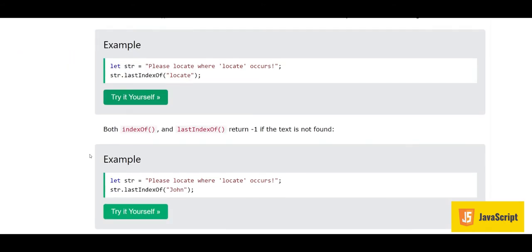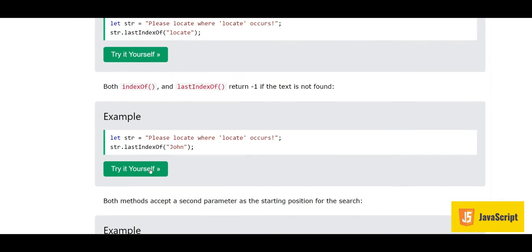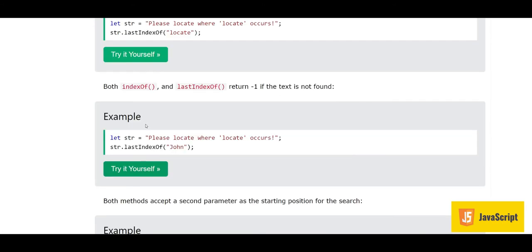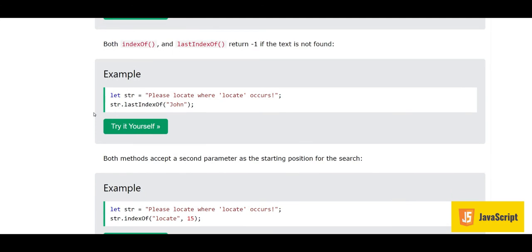Both indexOf and lastIndexOf return minus one if the text is not found. For example, we are trying to find the text 'john' in the string, and as you can see there is no 'john' in it, so the answer is -1.